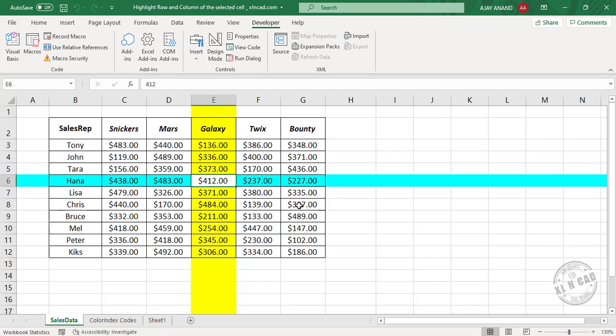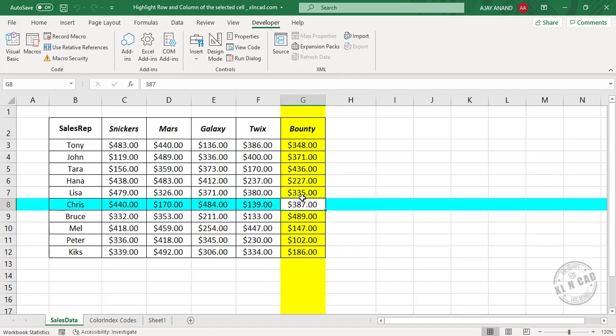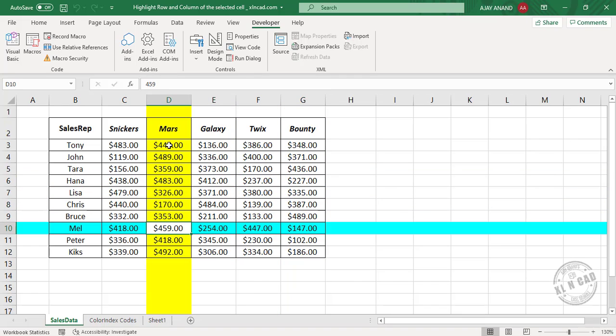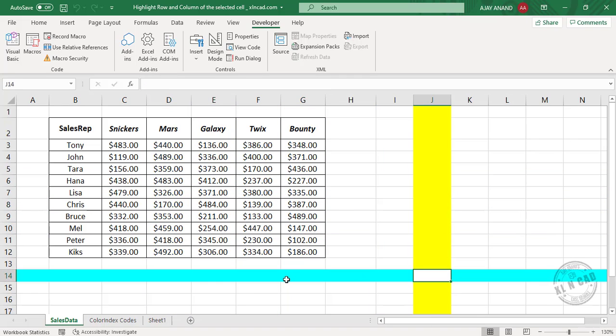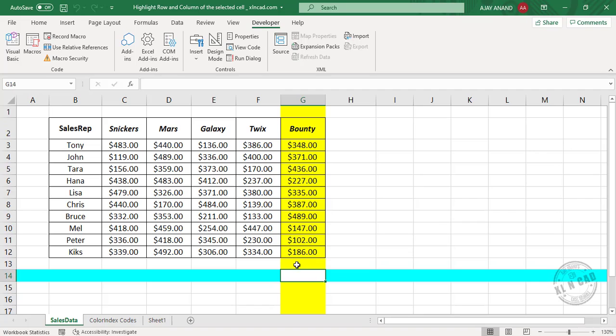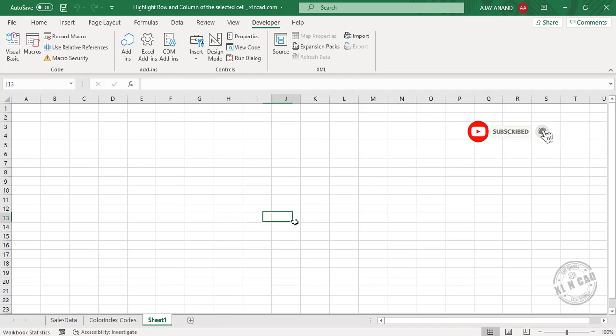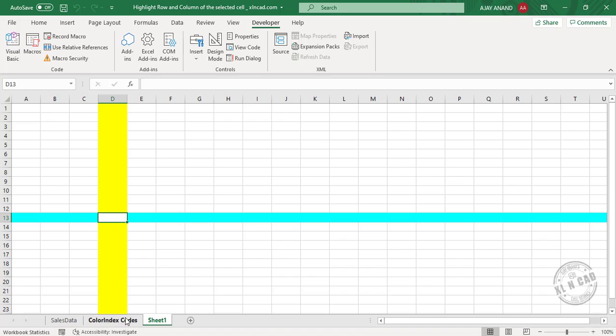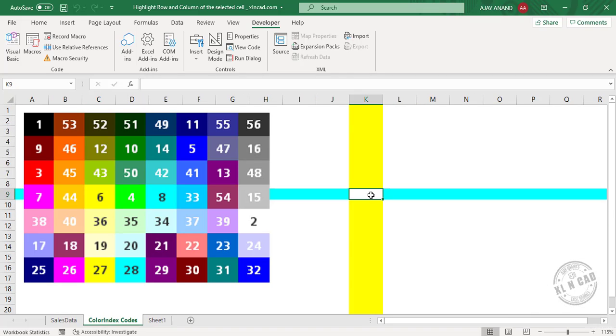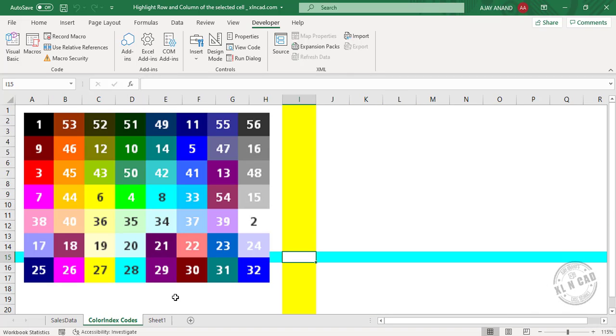This will work on every worksheet of this workbook. And here is a color palette which will help you to choose the colors.